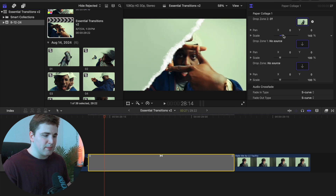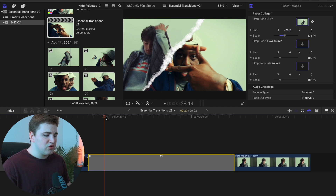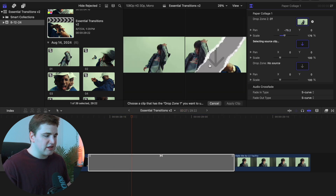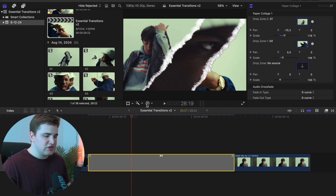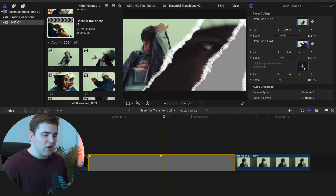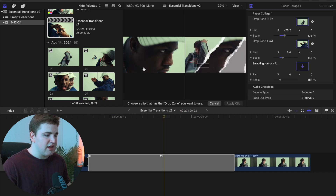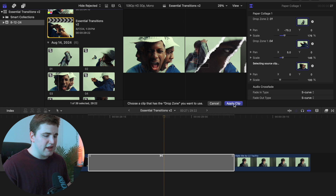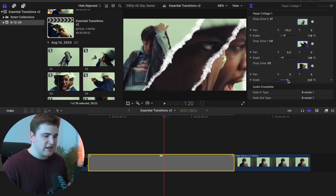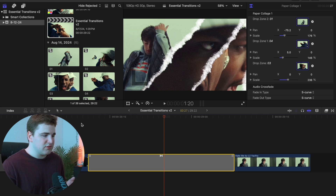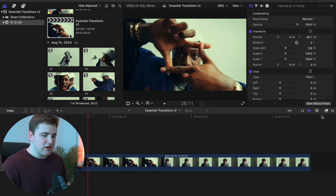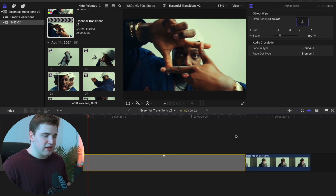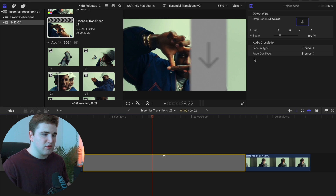Select the photo you want to use, click Apply Clip, and you'll have parameters to adjust position and scale. Hover the playhead over the next drop zone, select it, pick another photo, click Apply Clip. Repeat for the third drop zone — click the drop zone, choose a photo, click Apply Clip, and adjust the scale. The Object Wipe transition works the same way: select the drop zone, apply a photo, and adjust the parameters.